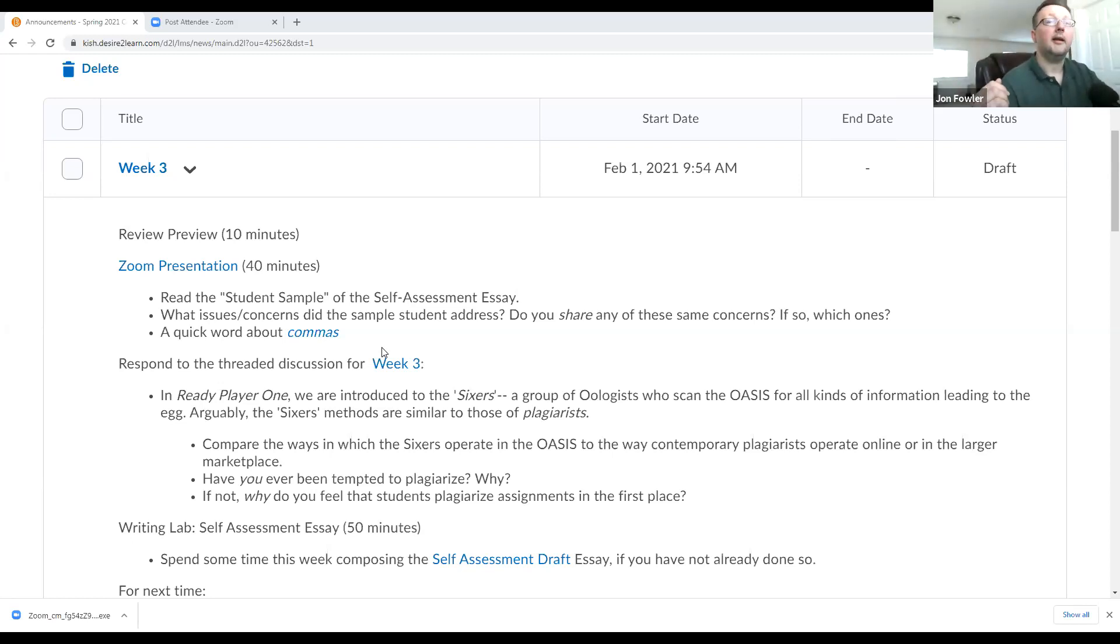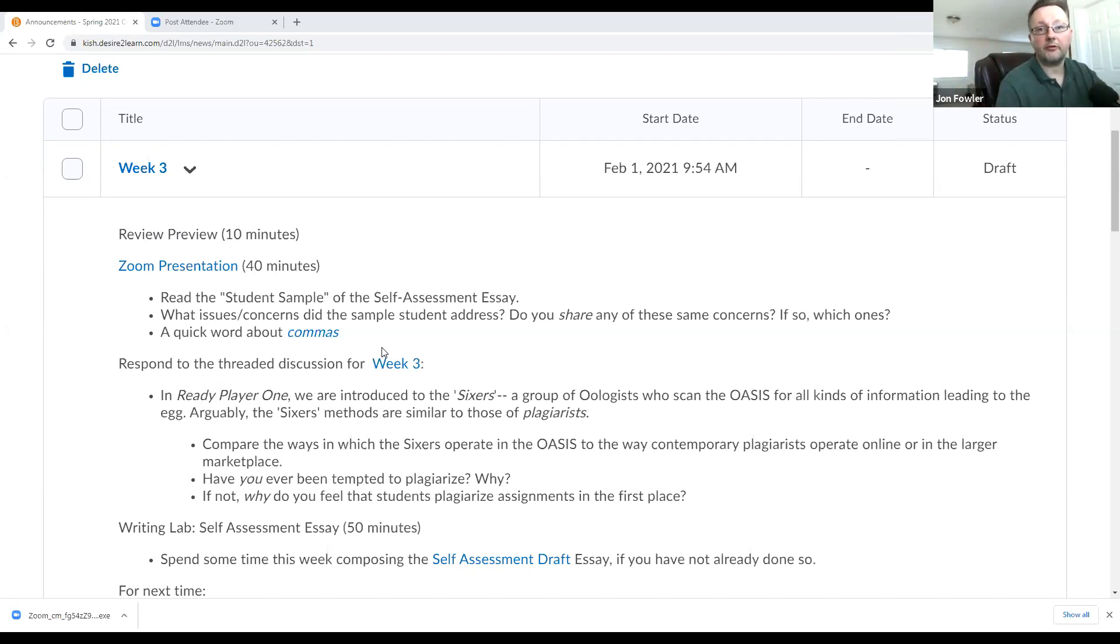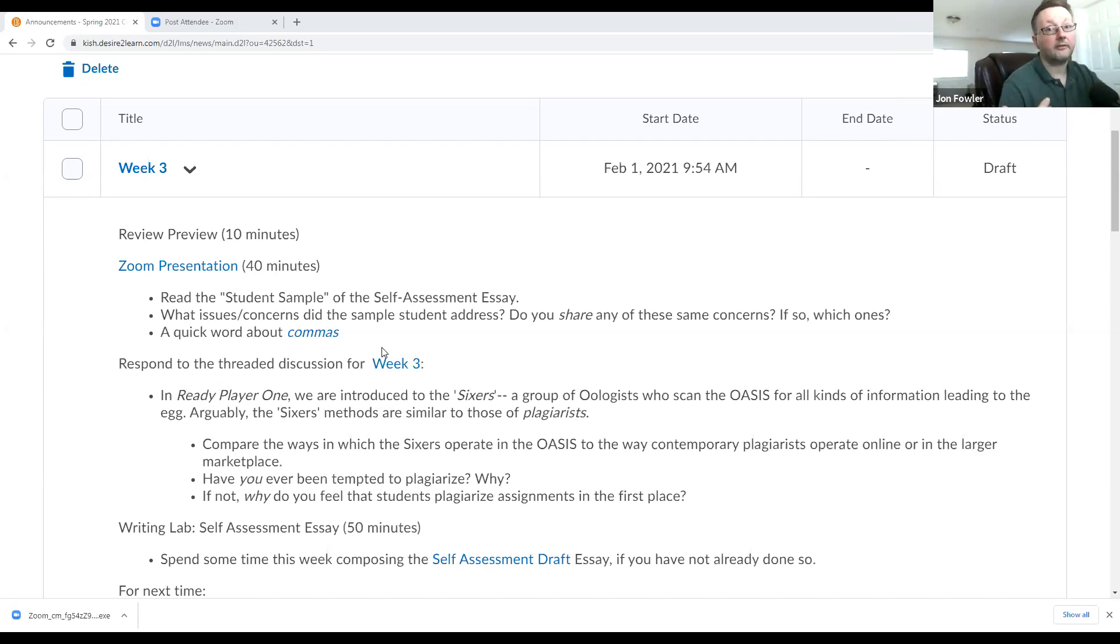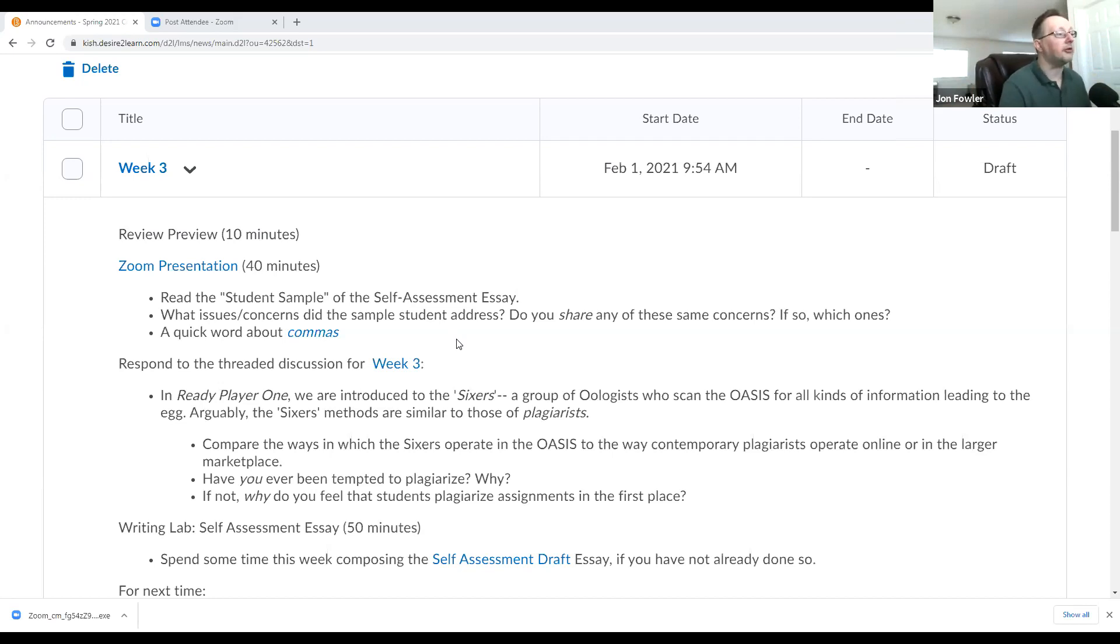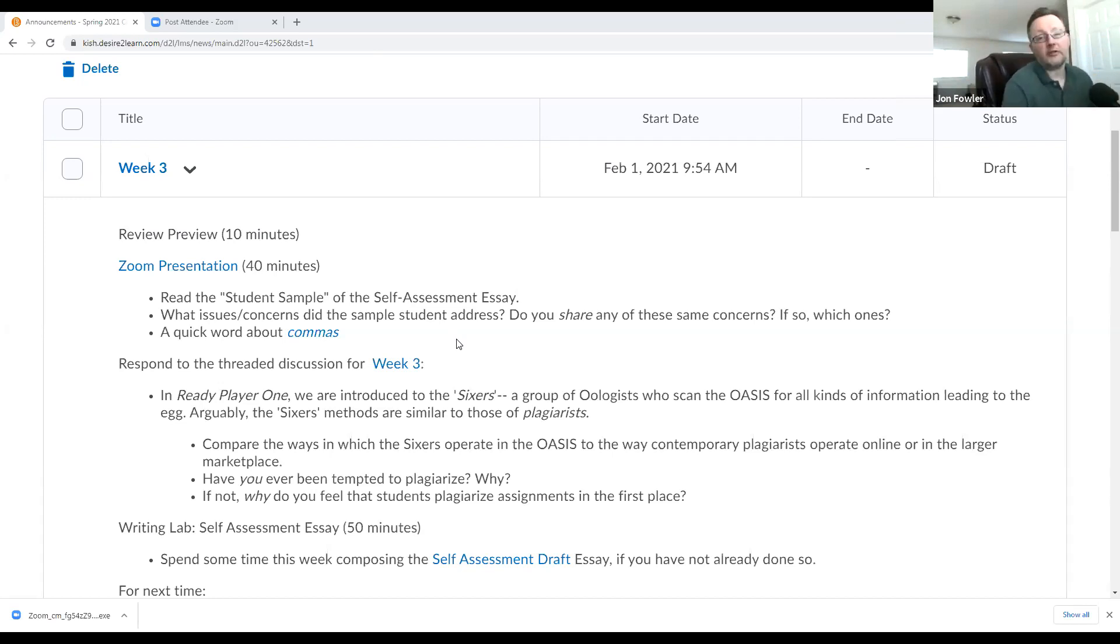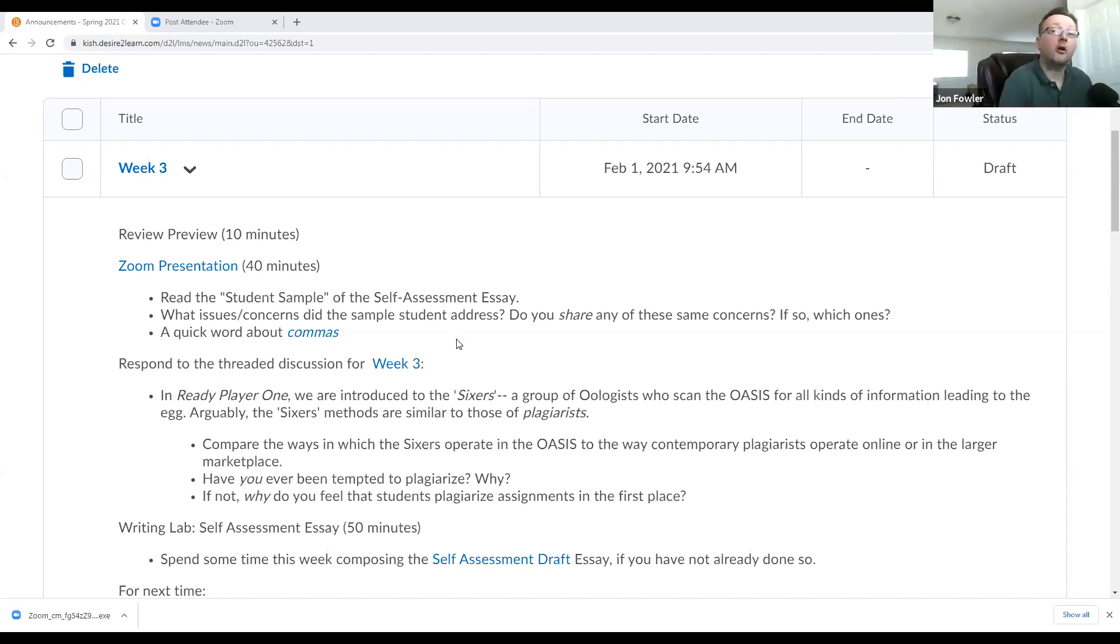Specifically today, I want to go through and process some of the material about the student self-assessment essay. Specifically, I want to read an example from a former student who was in the same class, reading the same books, and completing the same content. I want to look at how one of those past students accomplished this task to help prepare us for the writing of our own papers. Then I want to pause for a moment, have you reflect. Think about what issues or concerns did this sample student address in the essay, and ask yourself whether or not you share any of these same concerns, and if so, which ones are they?